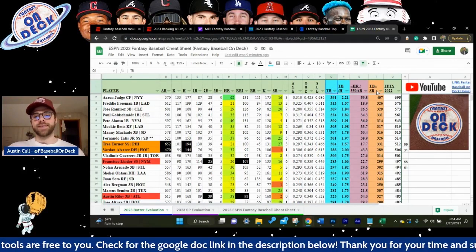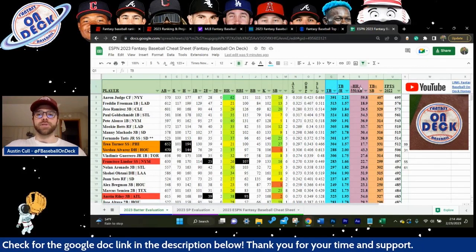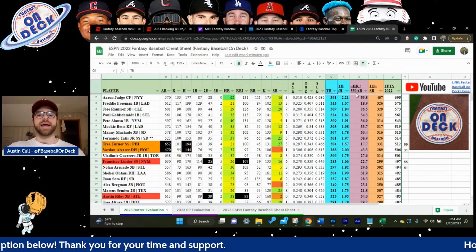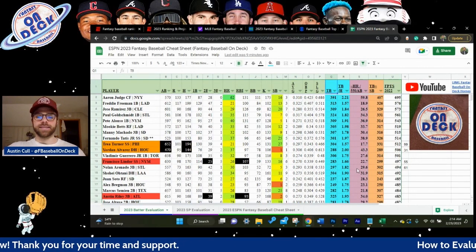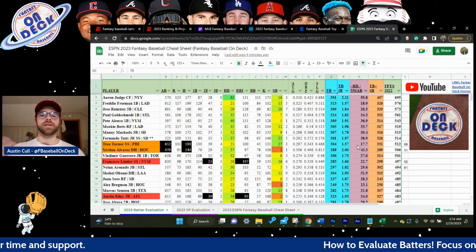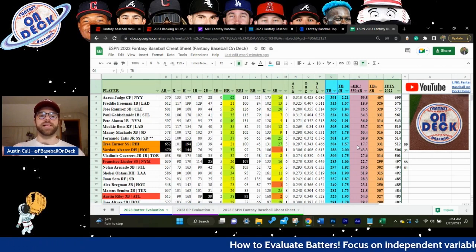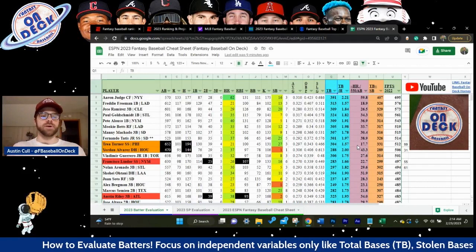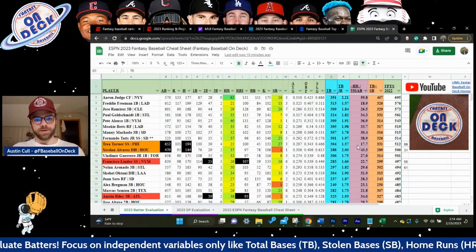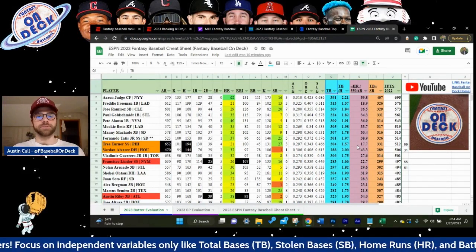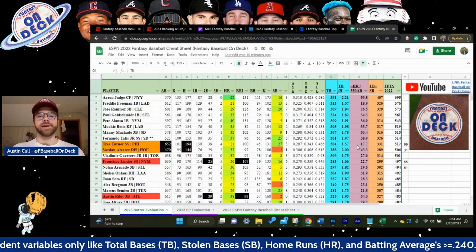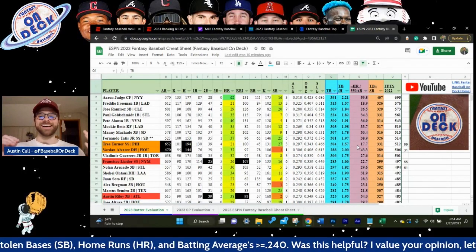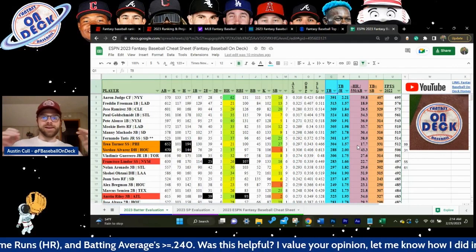If you have a part-time player — someone who was hurt or really young — the home run per 550 at-bats number gives you an opportunity to figure out how many home runs this player would hit if they played a regular season. 550 at-bats is essentially someone playing 150 out of 162 games per year — a full-time player regardless of lineup spot. You always want someone above 20 home runs, unless they're a super volume person hitting over 600 at-bats.